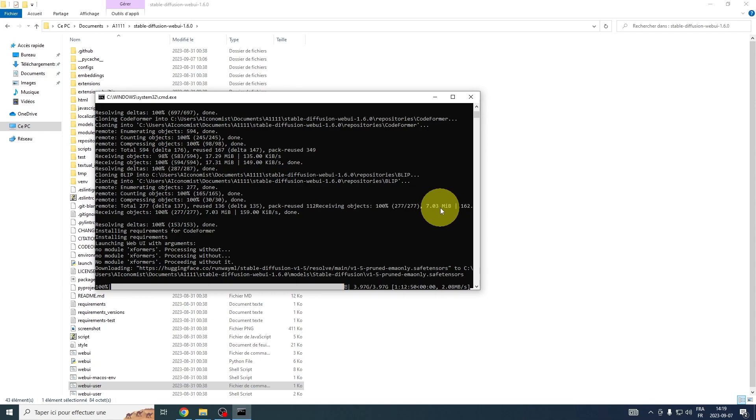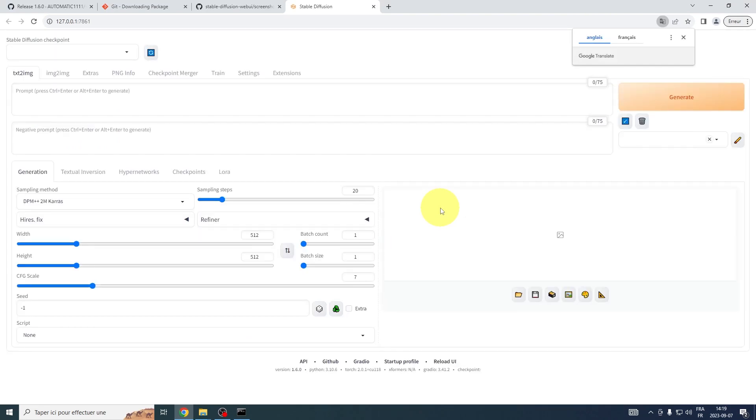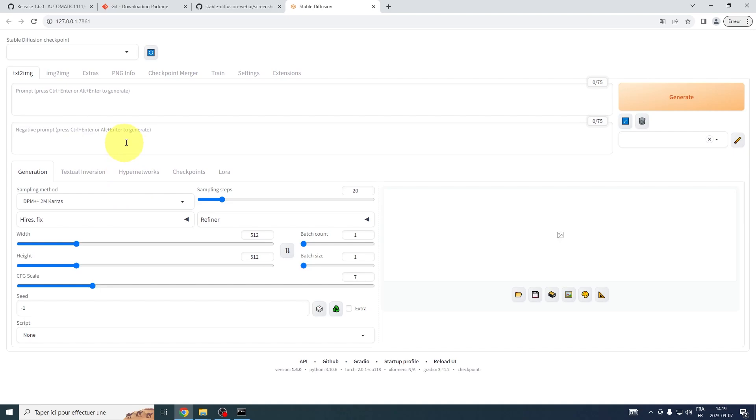Once the downloads and installations of the required components are completed, Automatic 1111 will automatically open up, launching directly in your default web browser. So, take a moment to appreciate your accomplishment. You are now fully set up, teaming with potential, and ready to harness the power of Automatic 1111.